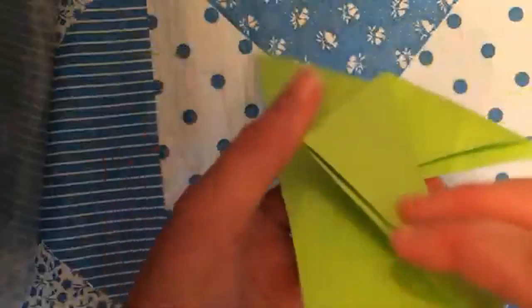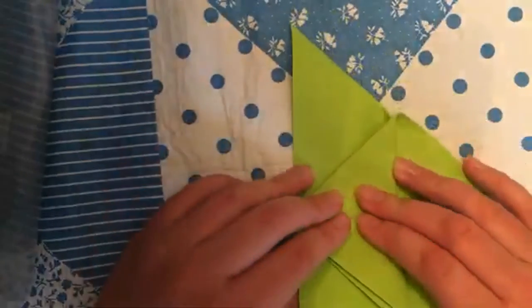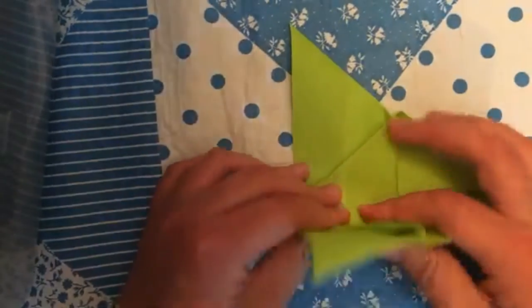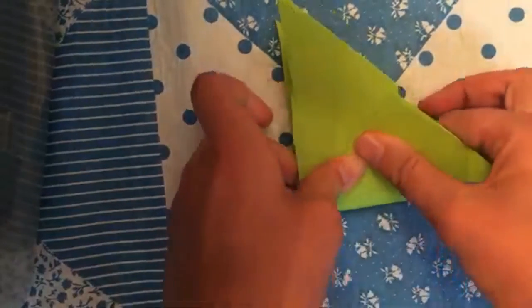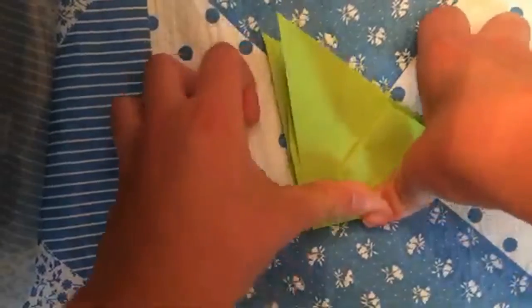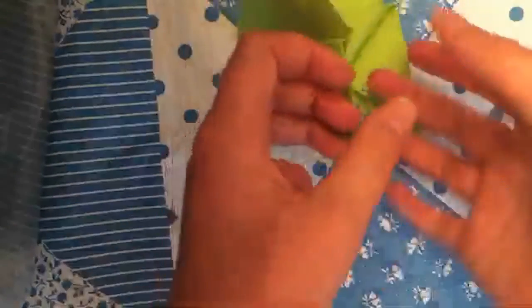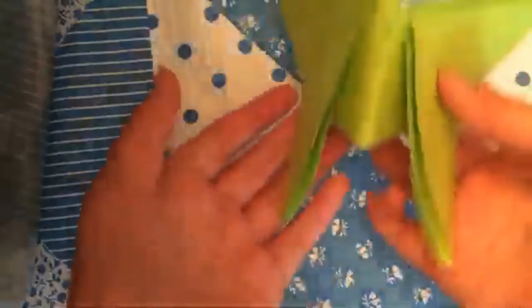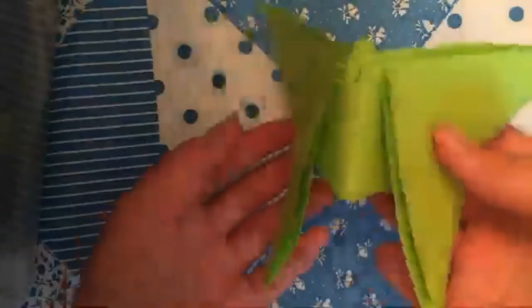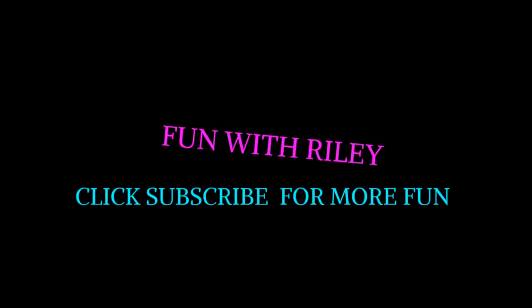And now to make it a true butterfly, we're gonna fold it in half, press it down really hard, and you should have a beautiful butterfly. I hope you had fun. Bye!